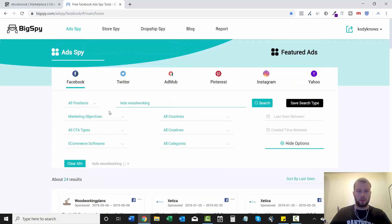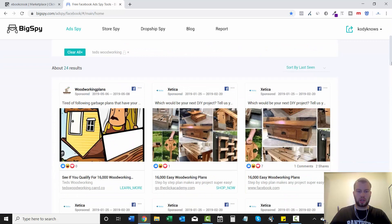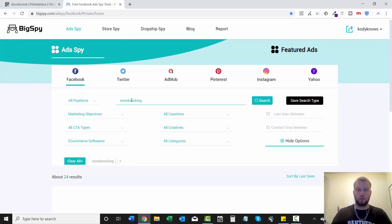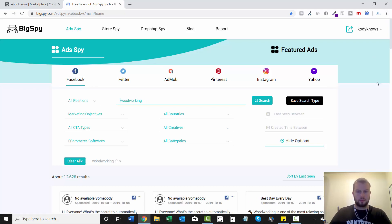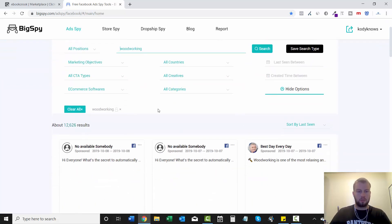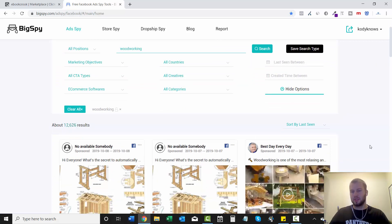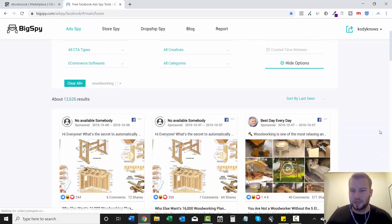Right away with Ted's Woodworking it has 24 results so I'm going to come and make this a little more broad and just do woodworking. That bumped up the number to 12,626 results. So that's a little bit of a swing.